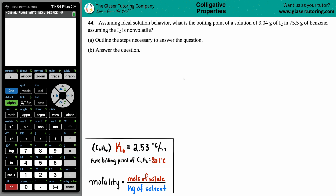Number 44. Assuming ideal solution behavior, what is the boiling point of a solution of 9.04 grams of I2 and 75.5 grams of benzene, assuming that the I2 is non-volatile?